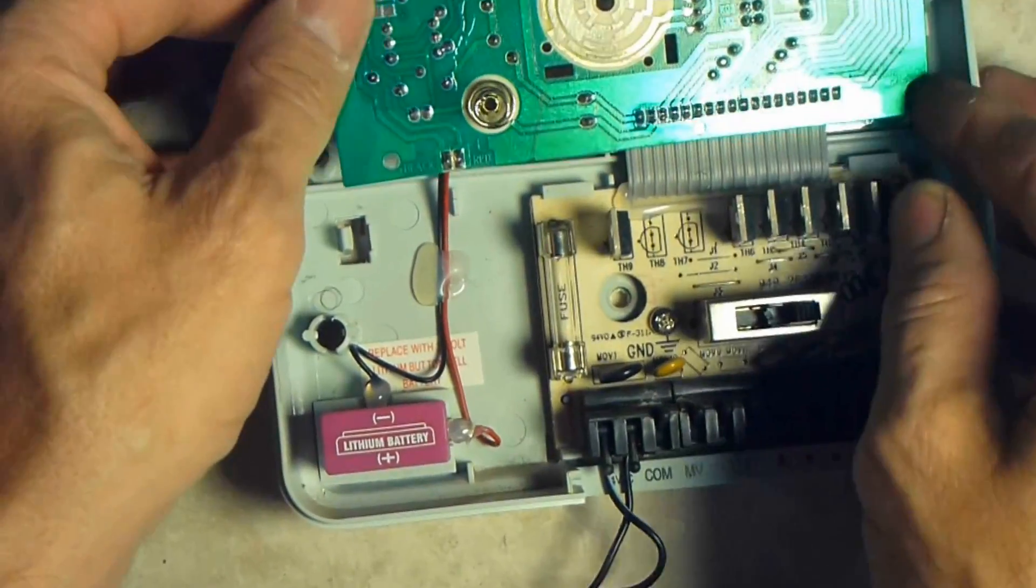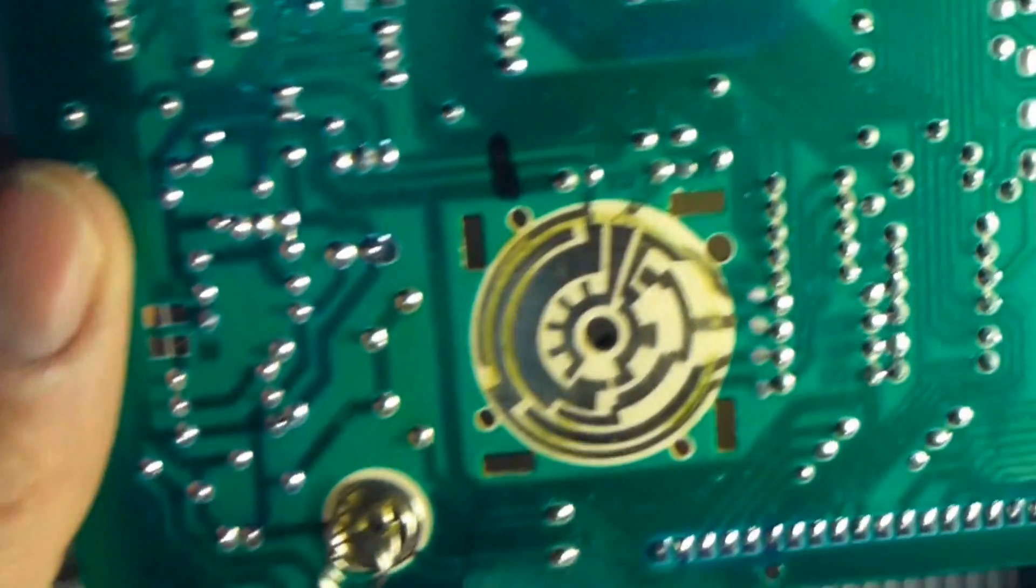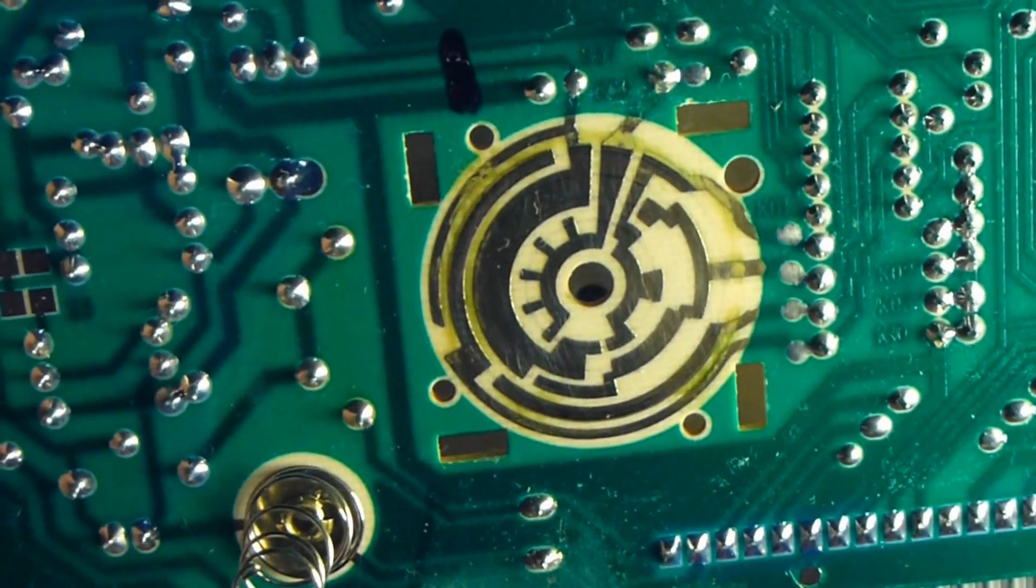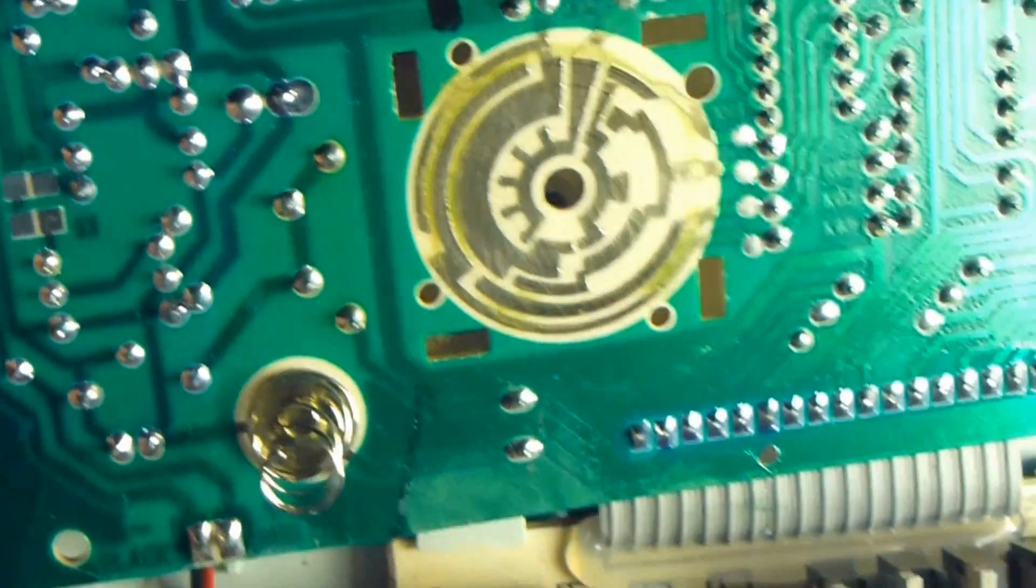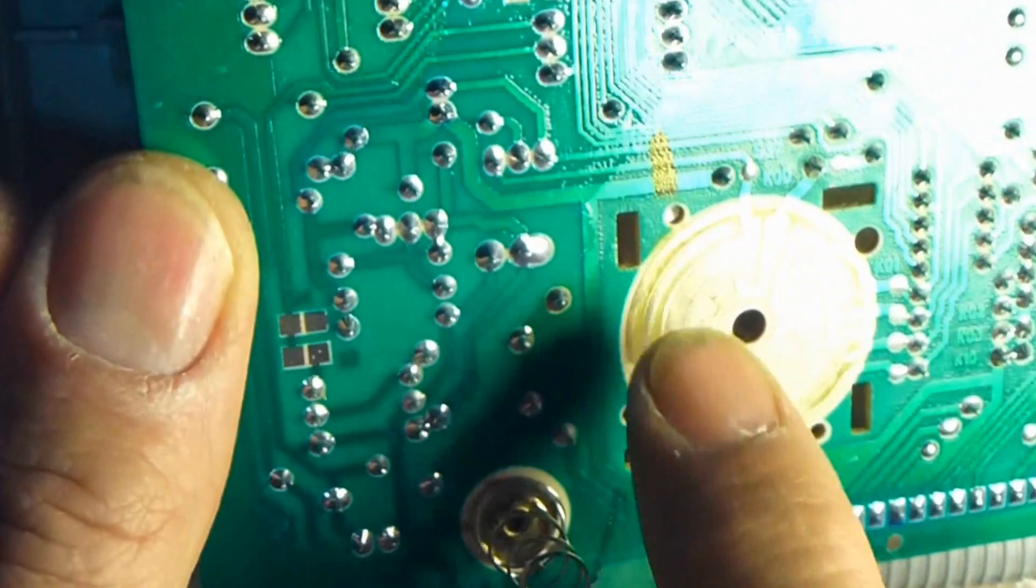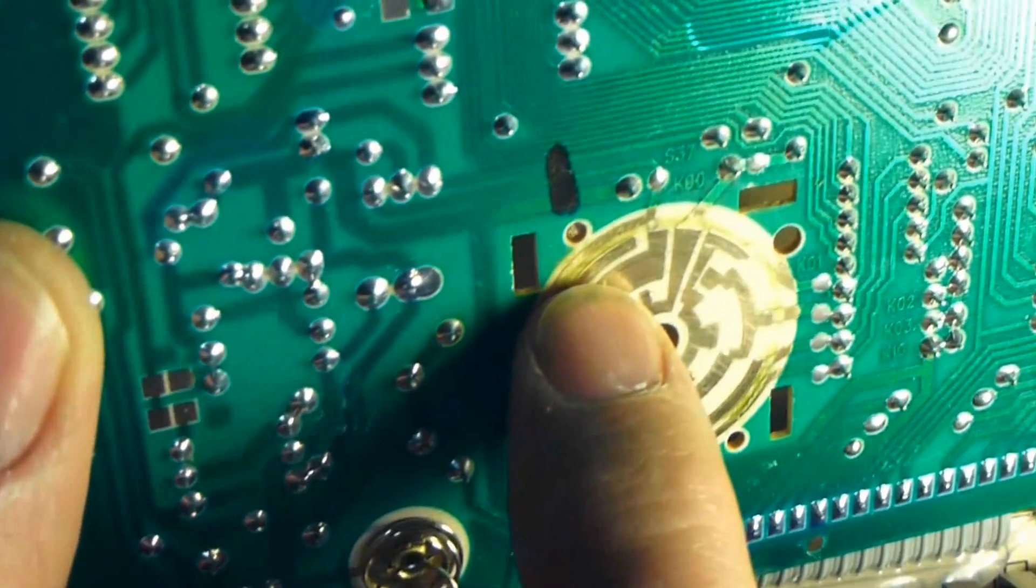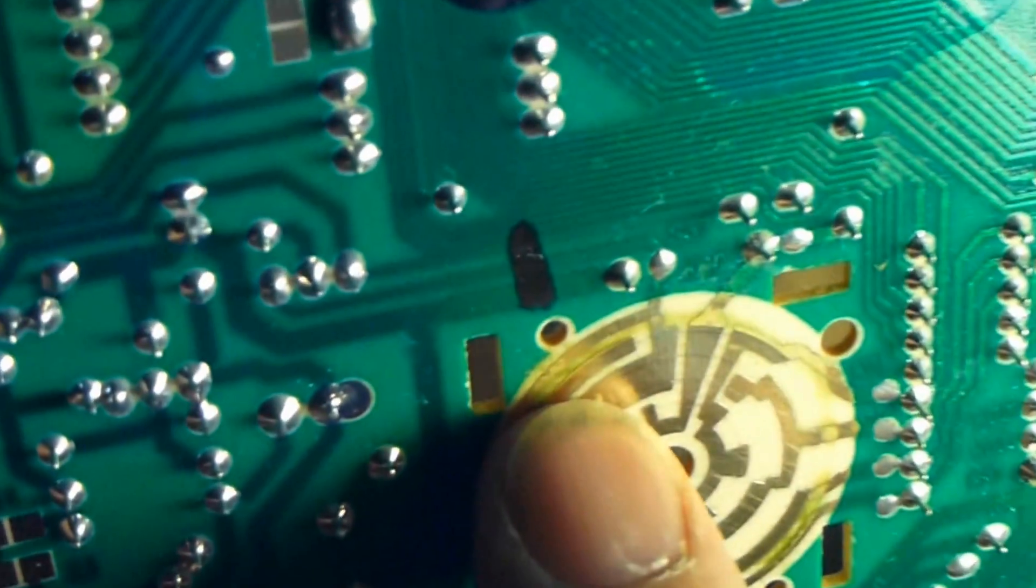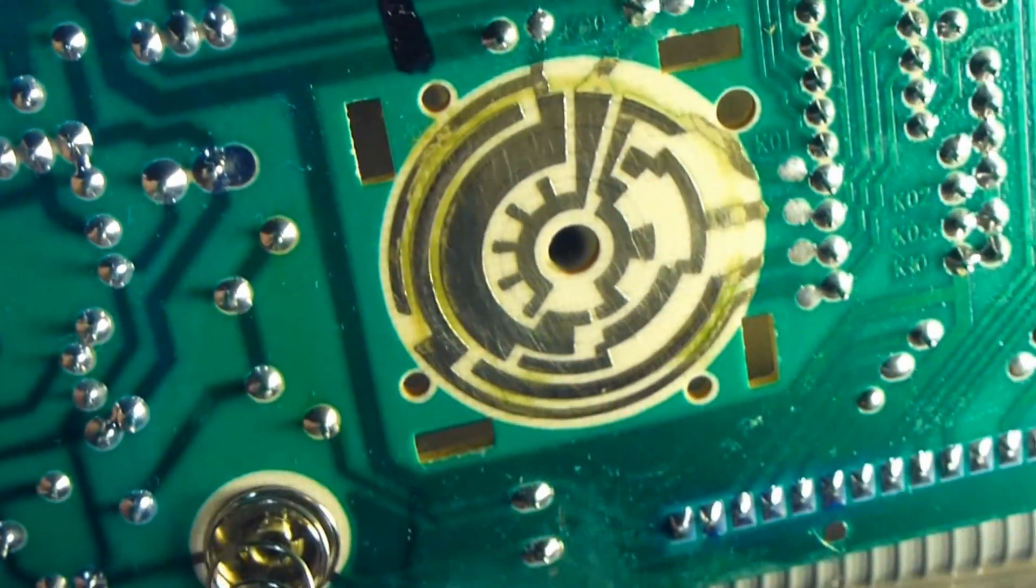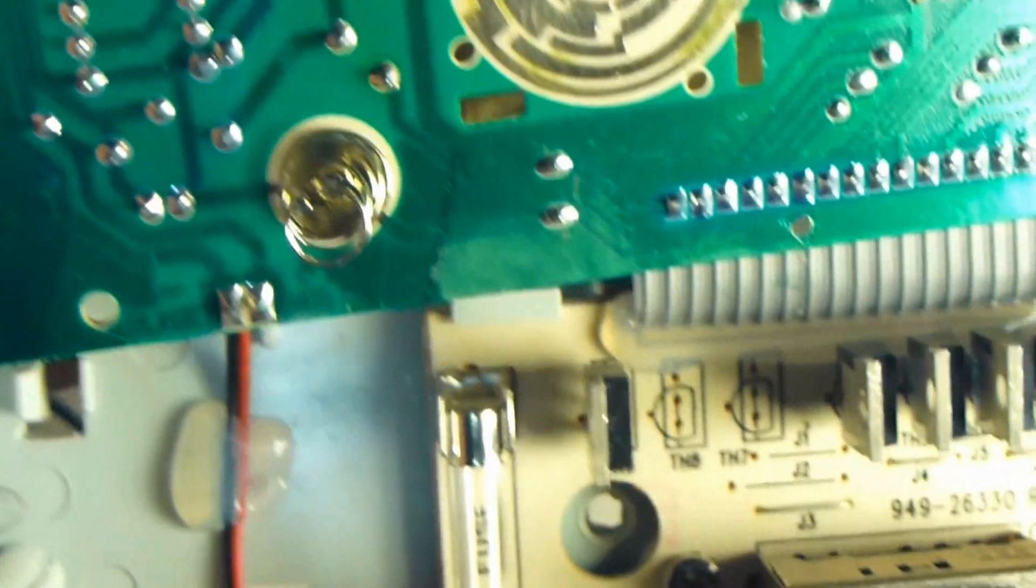Once we get it off, then what we're going to be looking at right here, this is the encoder portion of the circuit board. And as you can see over here, it's got this green, it's kind of hard to describe, but it's just a funky green all over the circuit board.